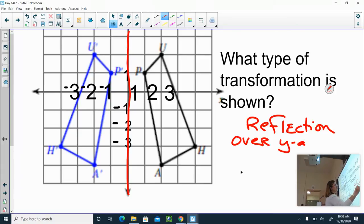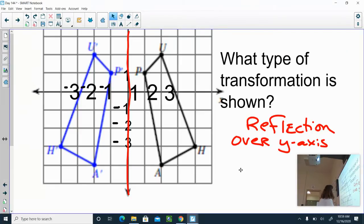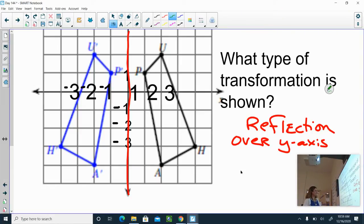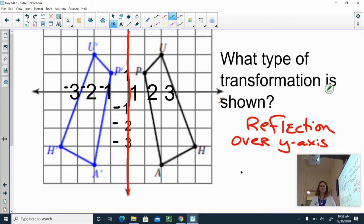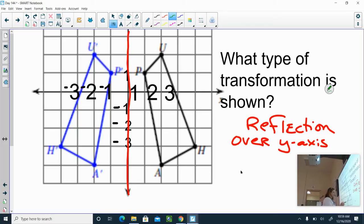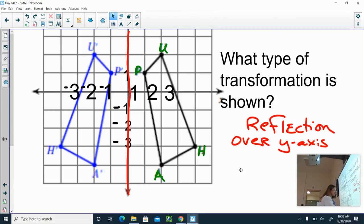One other thing before I change screens: you have the black polygon and the blue polygon. One of them is the original object and the other is the new object that we reflected over the y-axis. If you look at the screen, this is point A, that's point H, point U, and point P. This is called the pre-image — it's your original image.